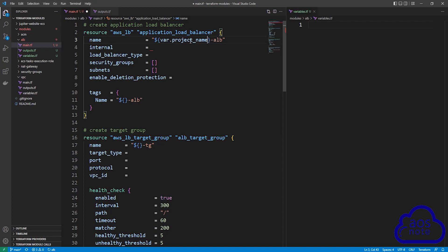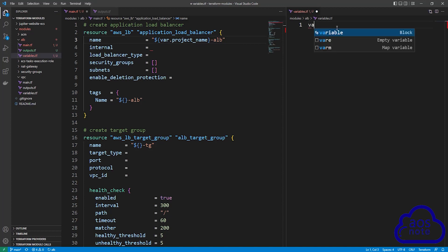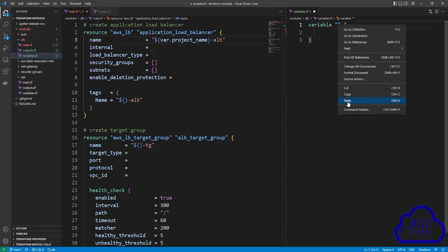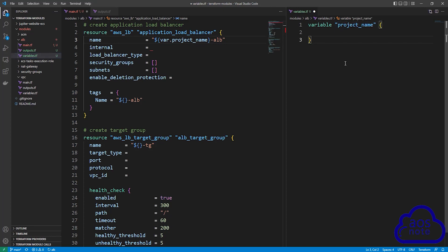Remember from the previous lecture: anytime you use a variable in your main.tf file, don't forget to put that variable in your variables file. So we are going to create a variable in our variables file. Start typing variable, then select the autocomplete for the variable block. Give the variable the name project_name and move the bracket back up.